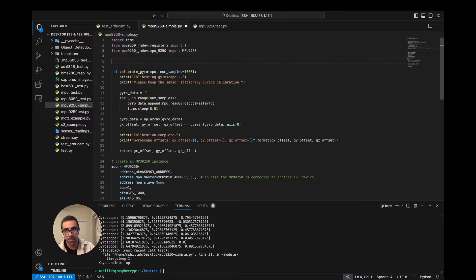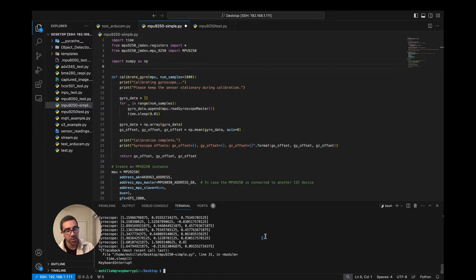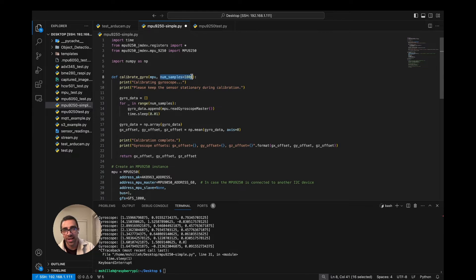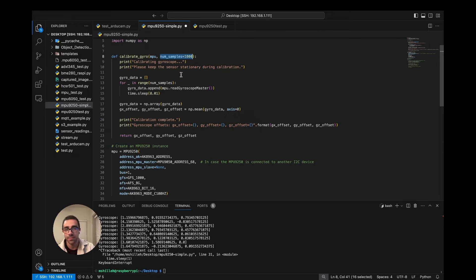This function uses the NumPy library, so you just import numpy as np — this allows us to do simple matrix operations and is a really popular library for these sorts of things. If you haven't already you can just run pip install numpy. What's going on in this function is we're telling the user to keep the sensor stationary — that's really important — and we're going to record a thousand values. You can change this number; higher is more accurate, but a thousand is good enough.